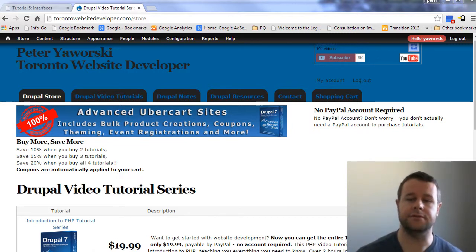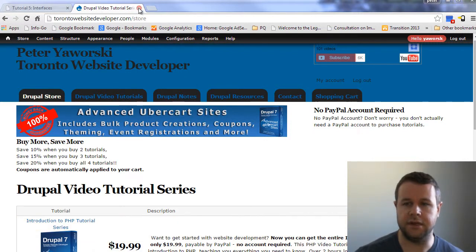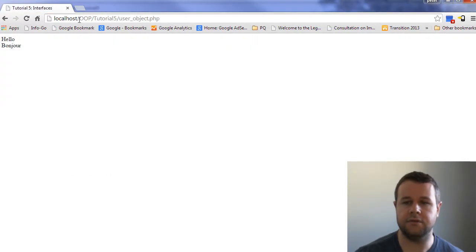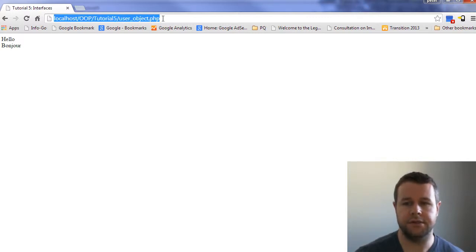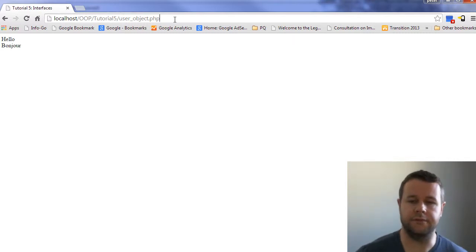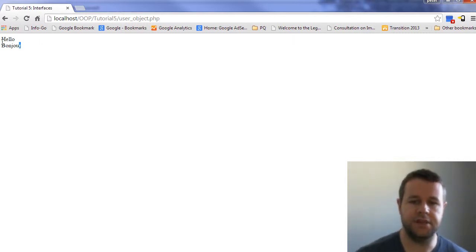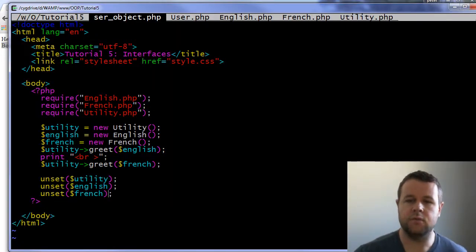Now with that said, I'm going to go over to localhost OOP tutorial 5 user object. I guess it's tutorial 5 - I might have said tutorial 6 in the introduction but we're at tutorial 5. Now you'll see I'm just writing two words here: hello and bonjour. Sorry for butchering my French.